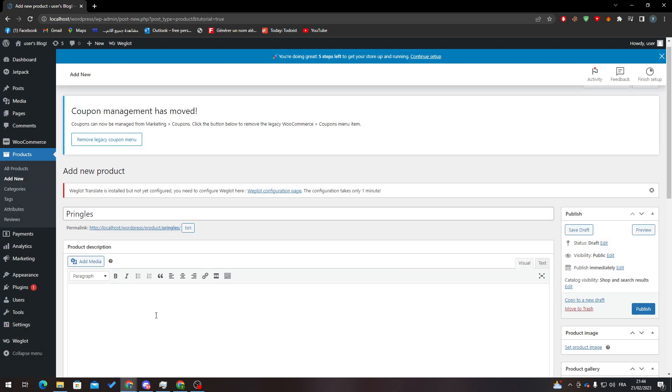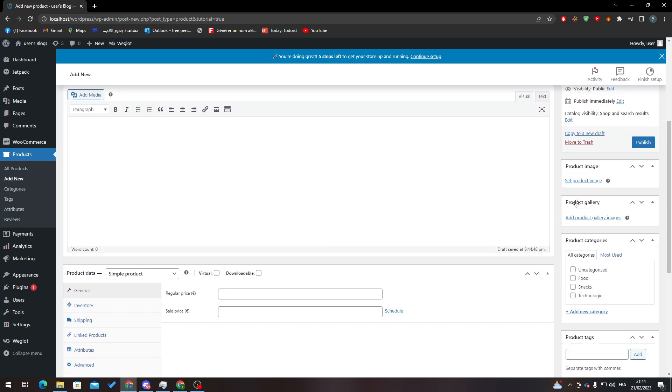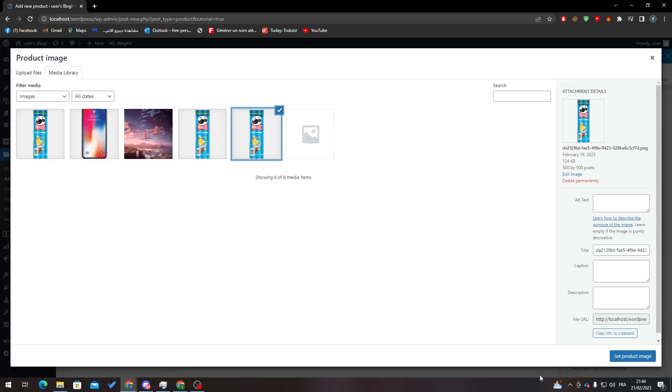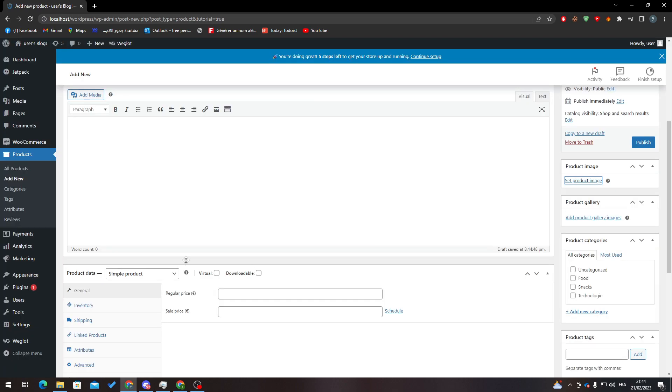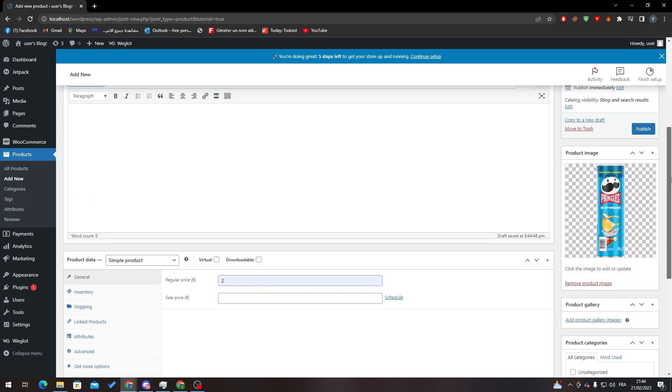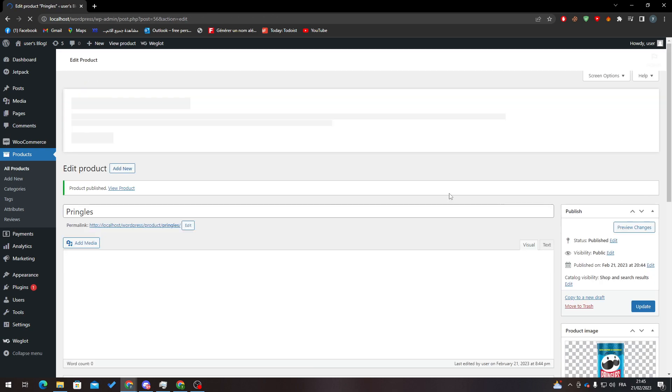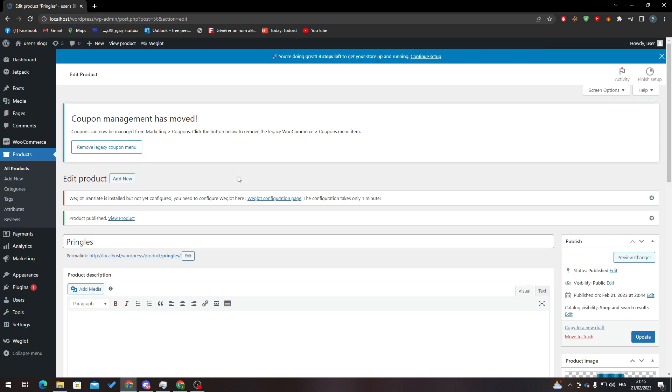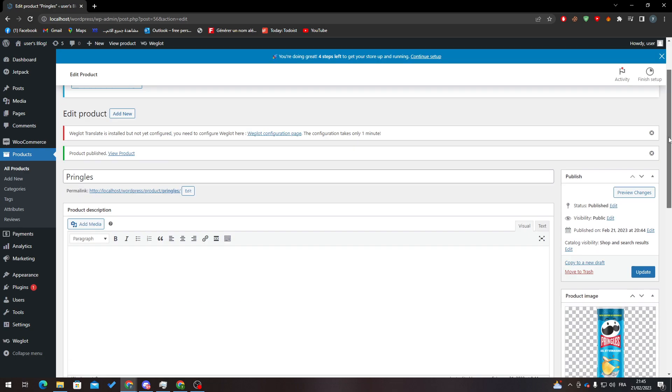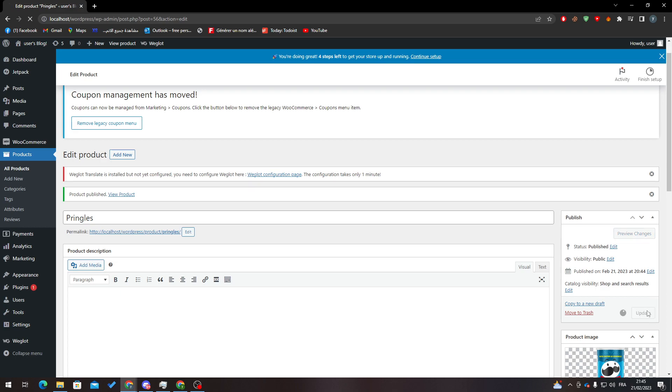Here I'll add an image for the product. I'll put the price at 2 euros. I will save it and publish it. As you can see, I didn't put it in a category, so let me add it to the Food category and then click on Update.